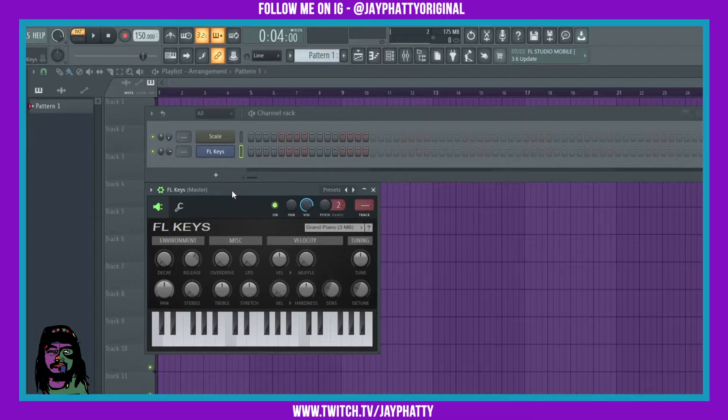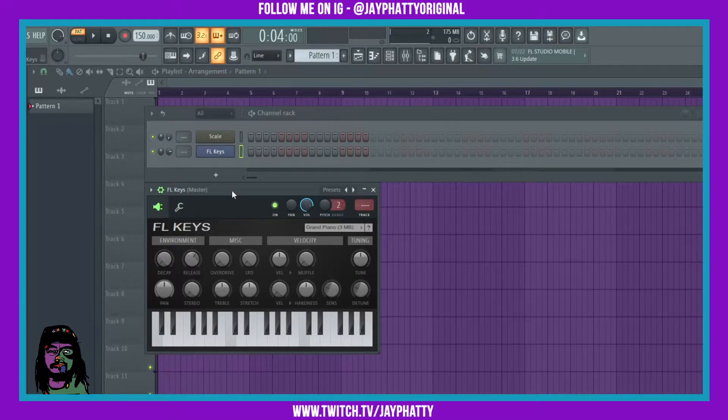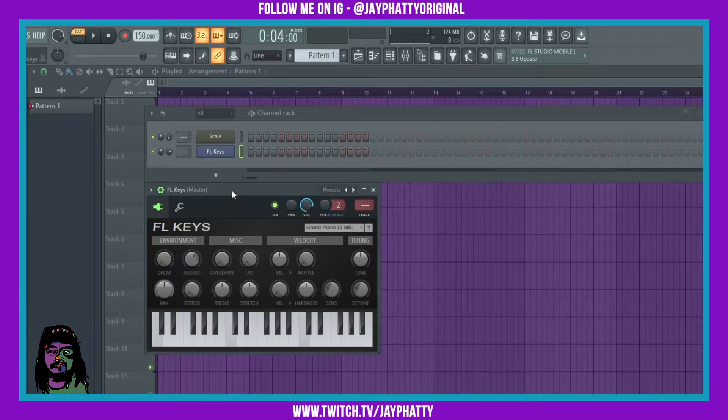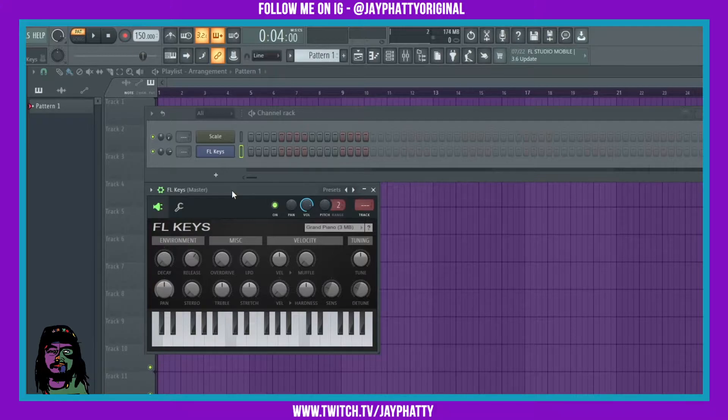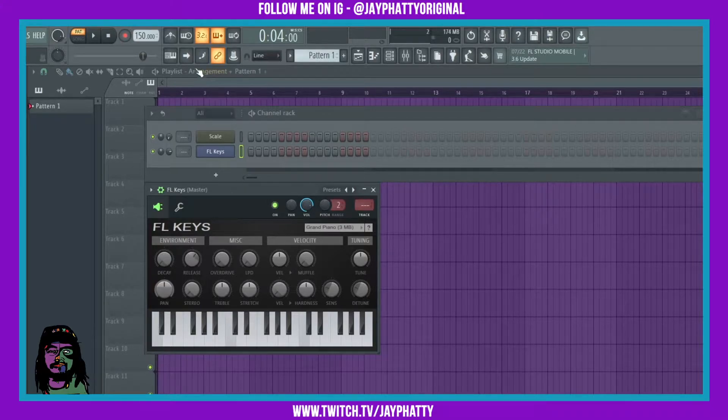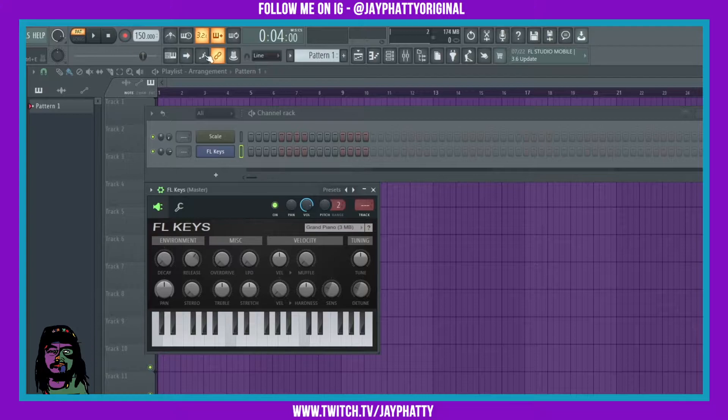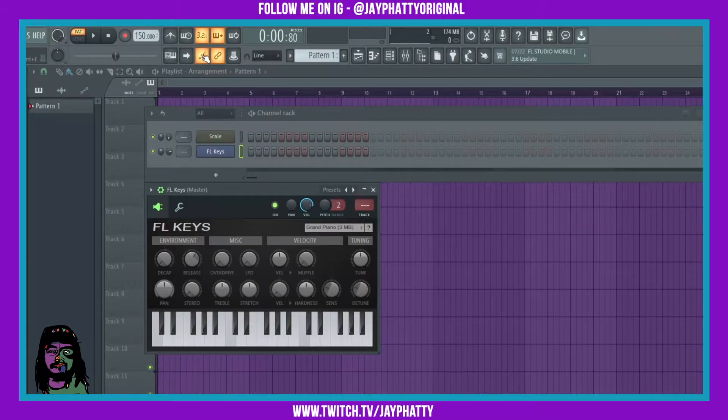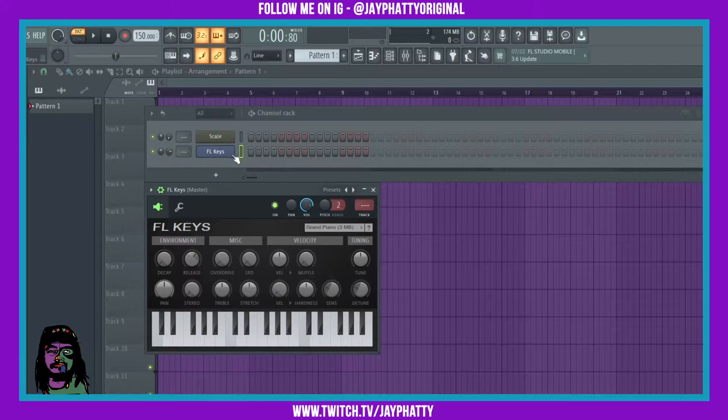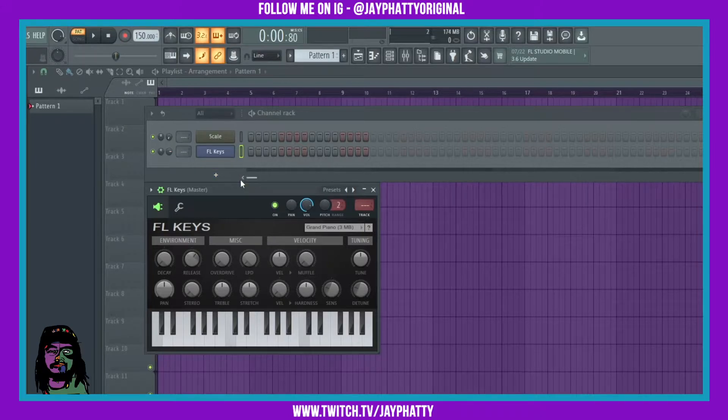What's good everybody, welcome back to another video. My name is Jay Fatty, I am joined by the homie Faux Pound McGinnis and we're gonna talk about this cool little thing called the step editing mode. It's this button right up here - you click that on, you'll be in step editing. What is the step editor, Faux Pound?